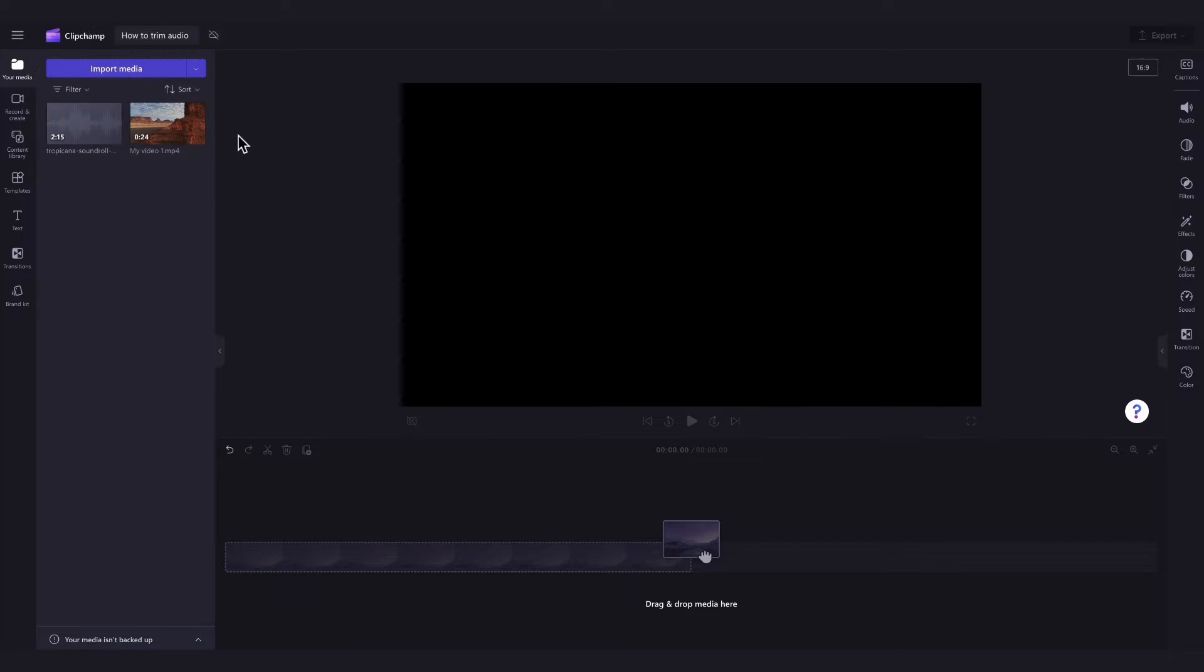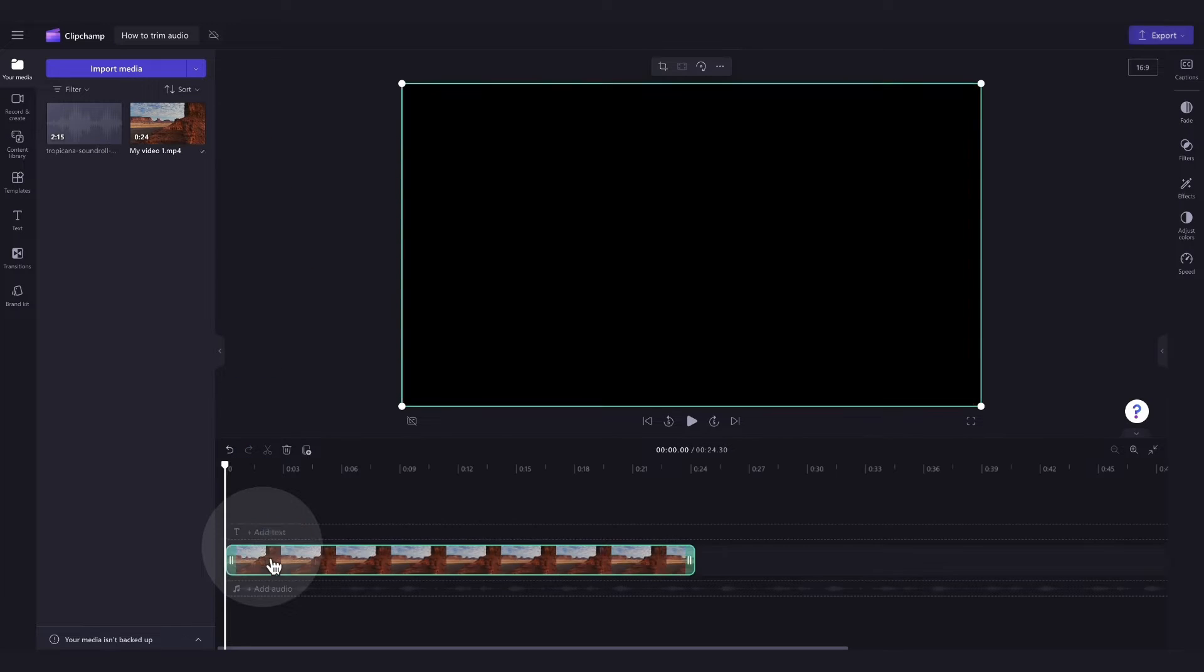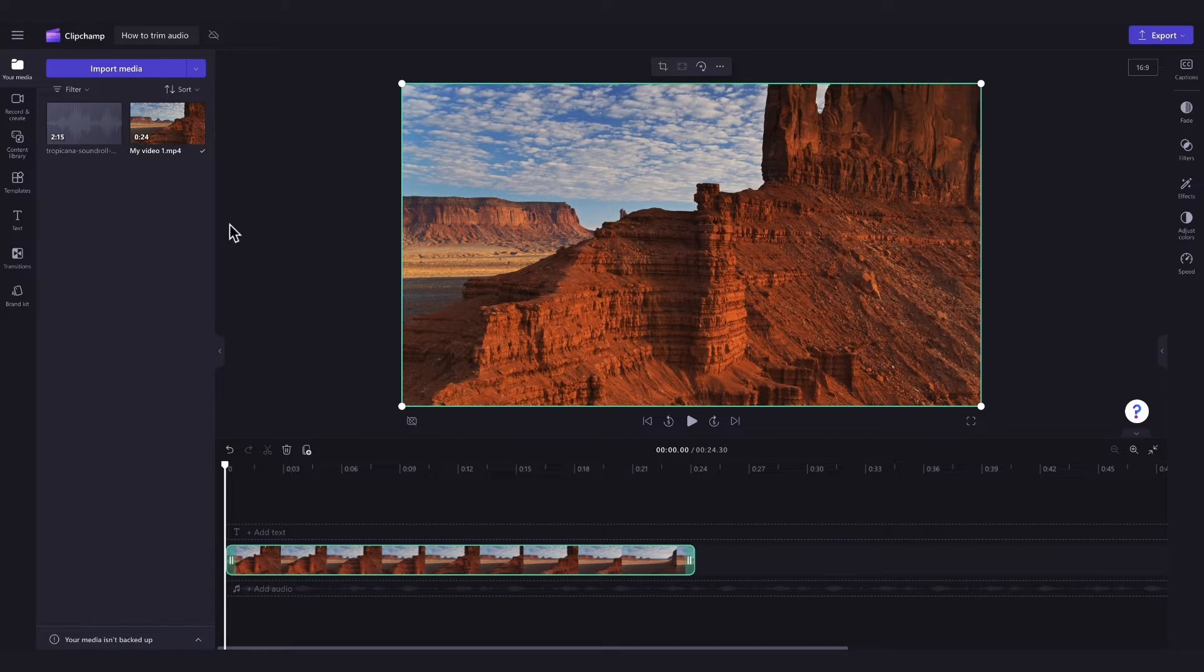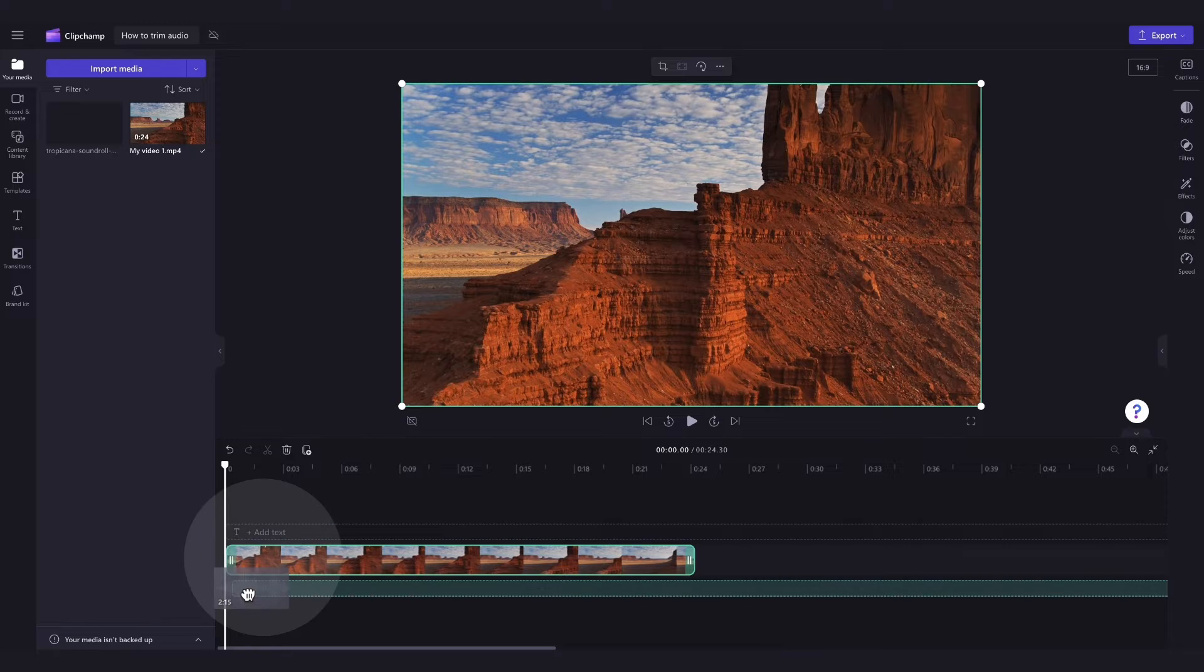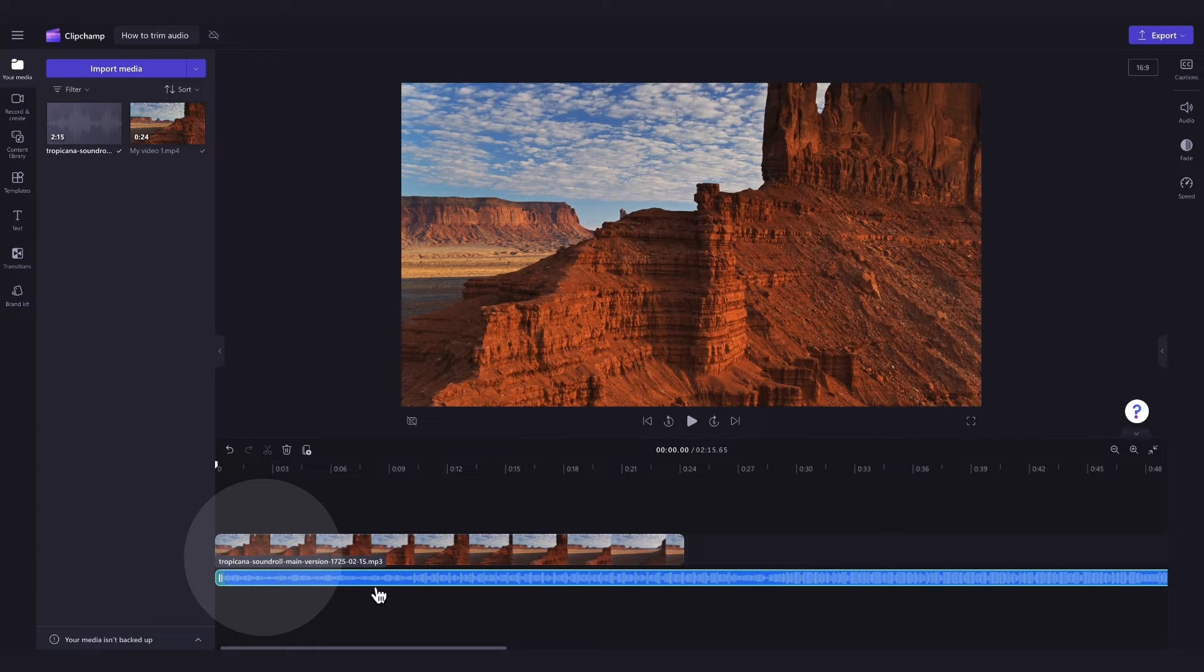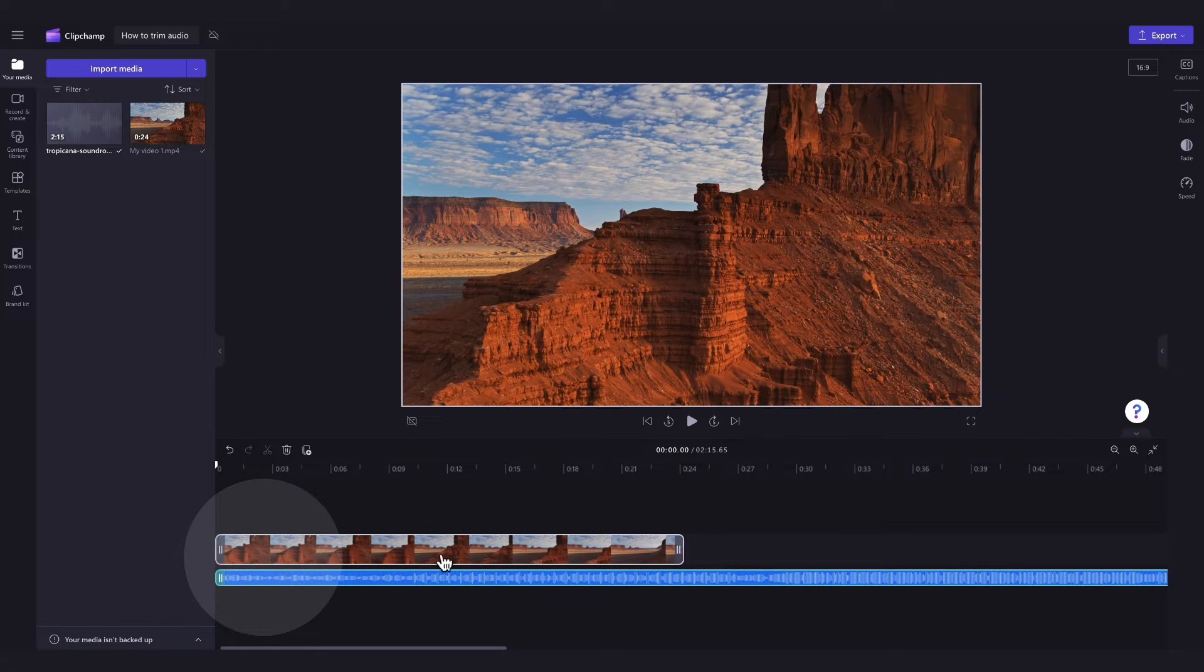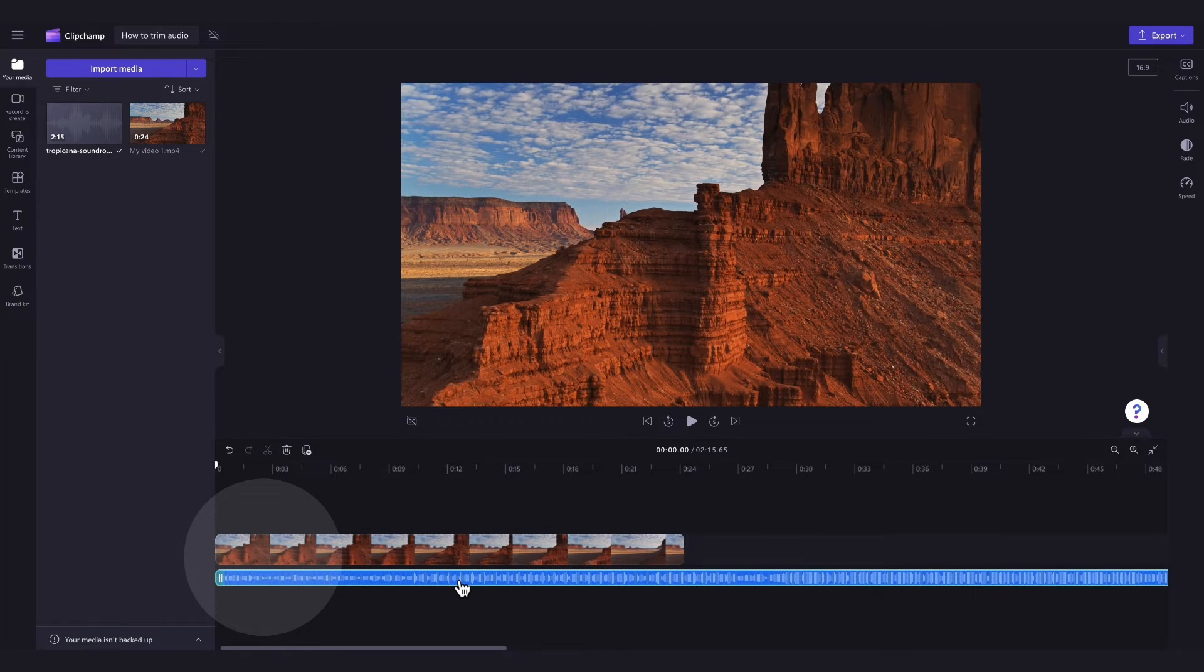I've added in a video and an audio asset for this tutorial. Now just add the assets into the timeline by dragging and dropping them in just like this. Make sure to place the audio file underneath your video file.